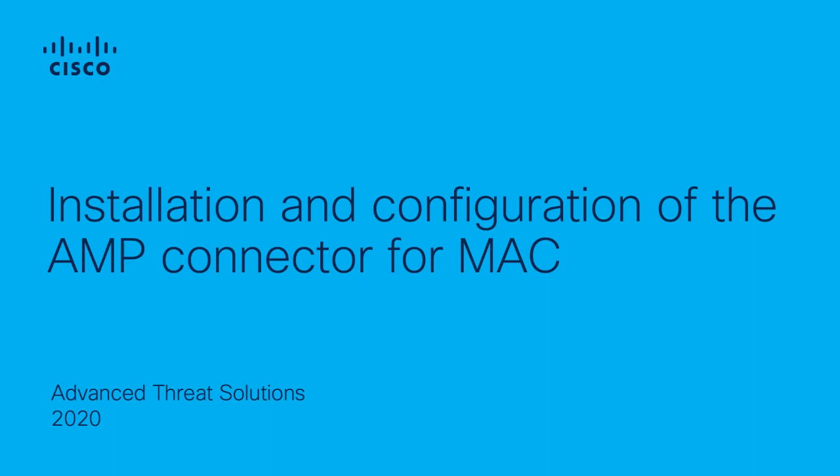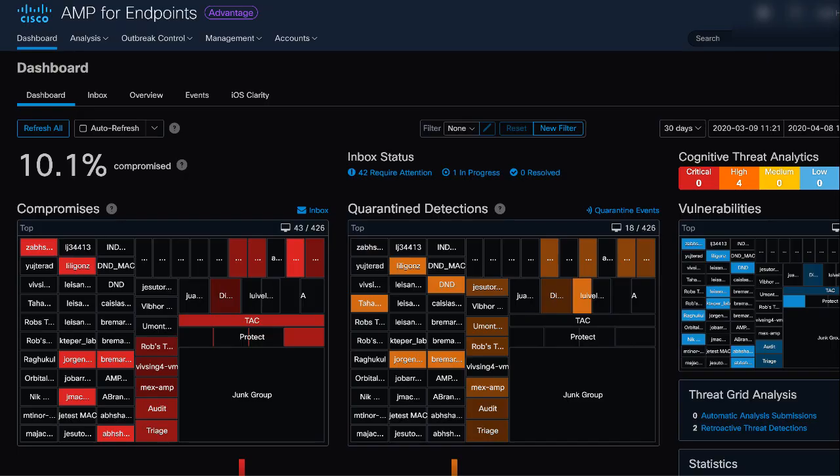Welcome to the AMP for Endpoints video of how to install and configure the AMP connector for Mac devices. In this video, we will go through the configuration and installation of a new AMP connector for Mac devices.